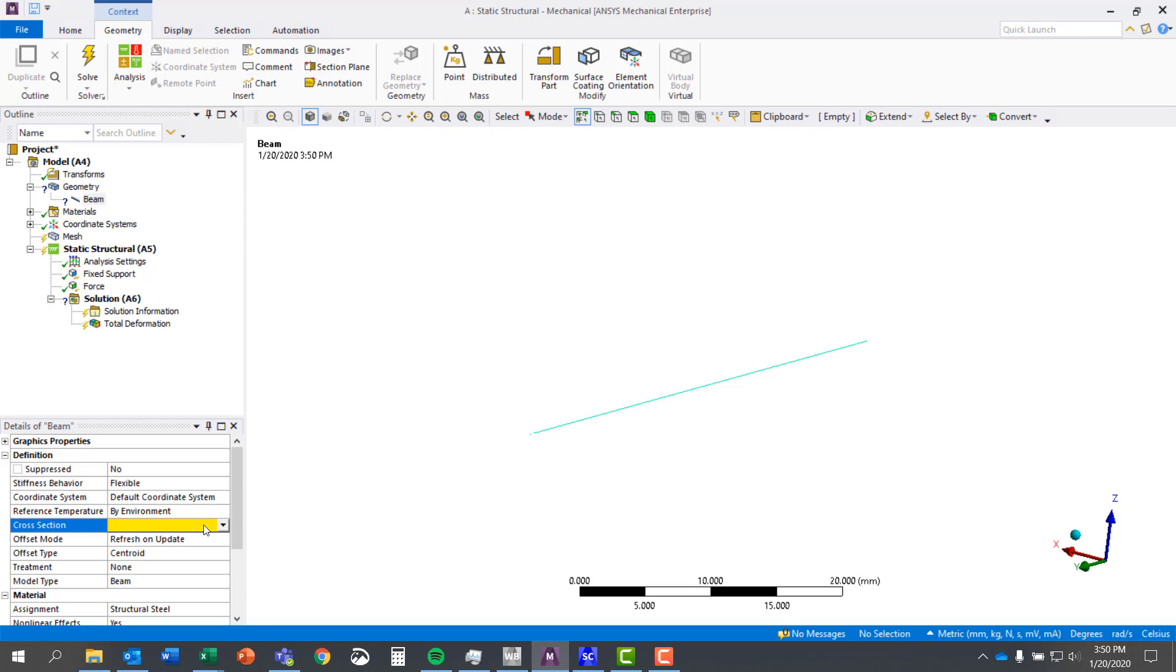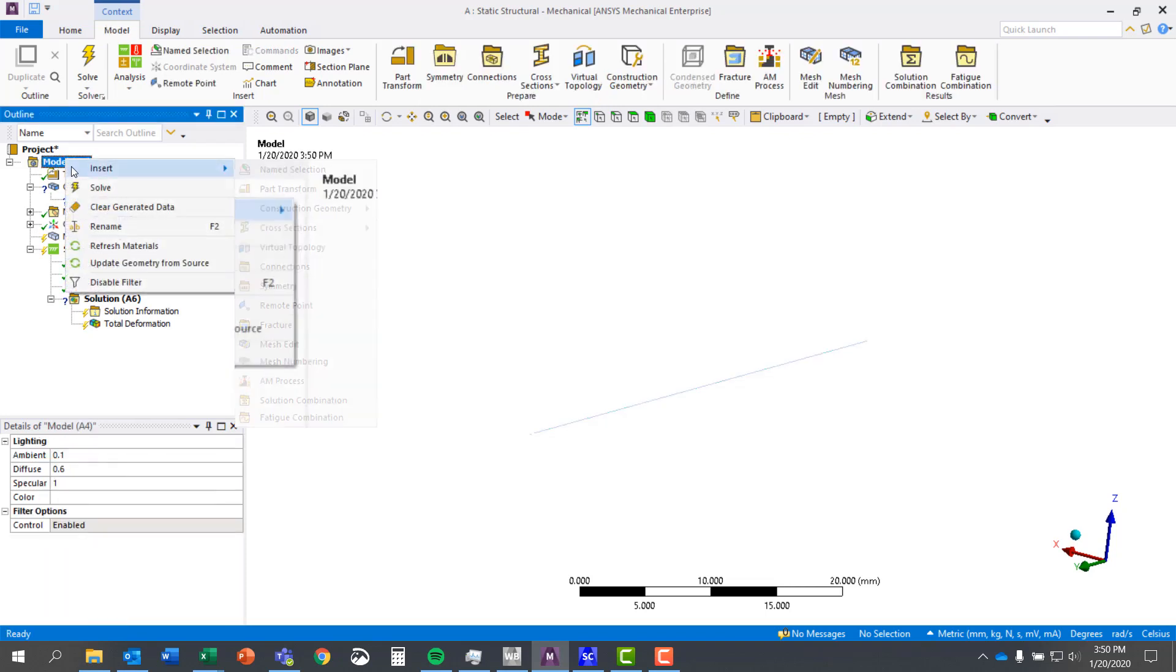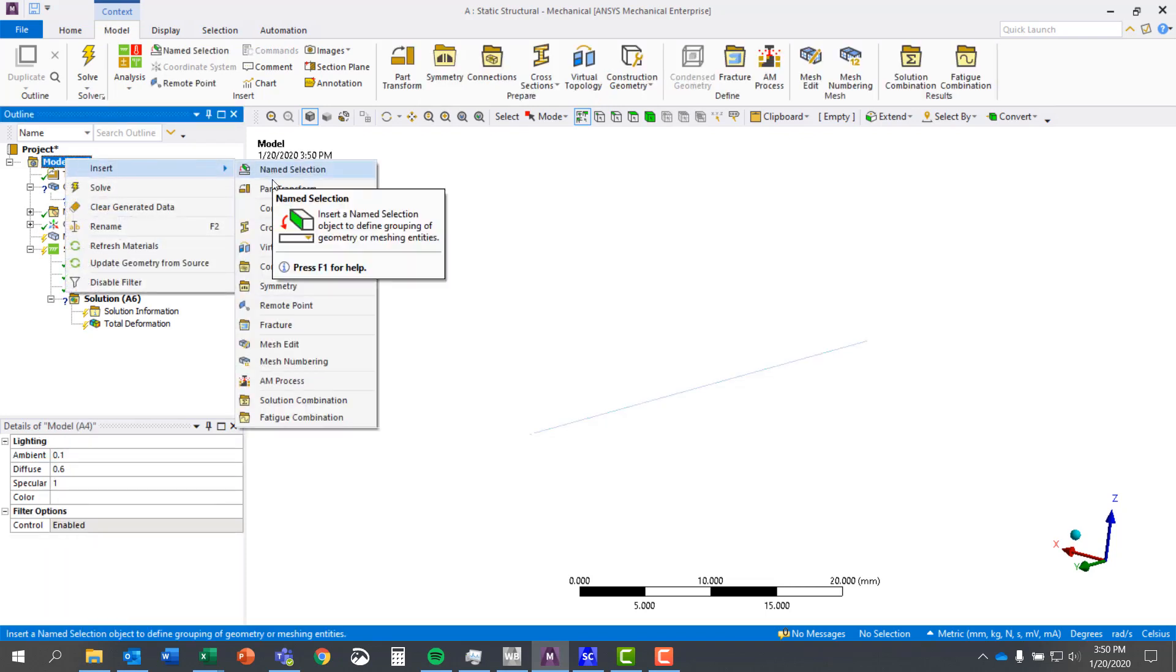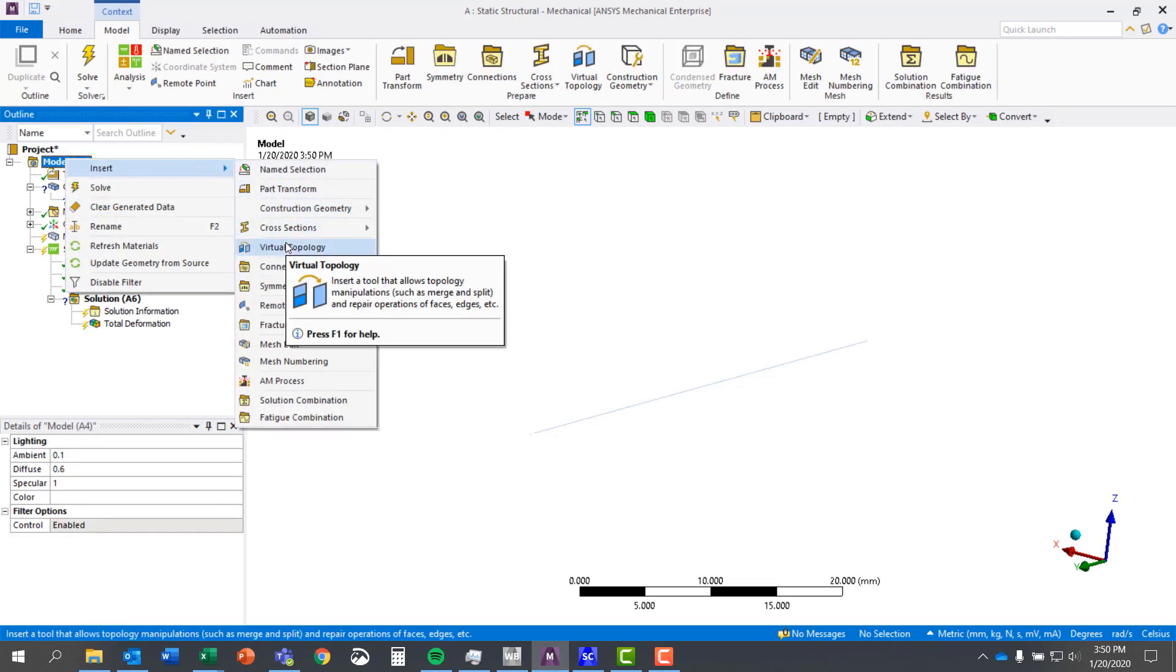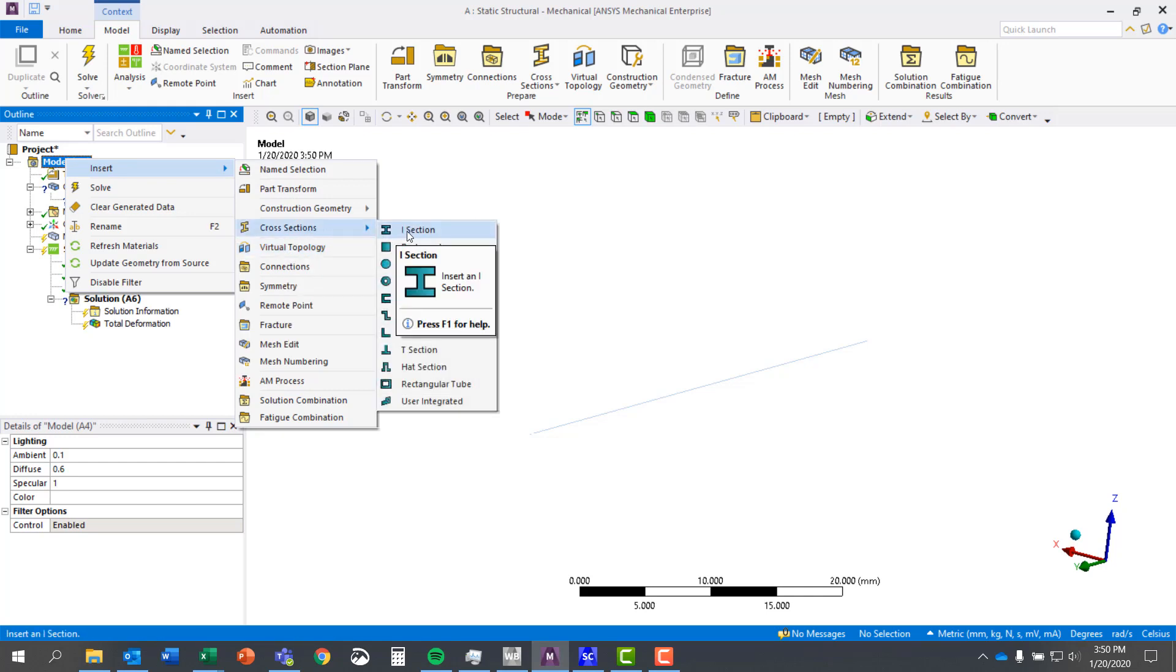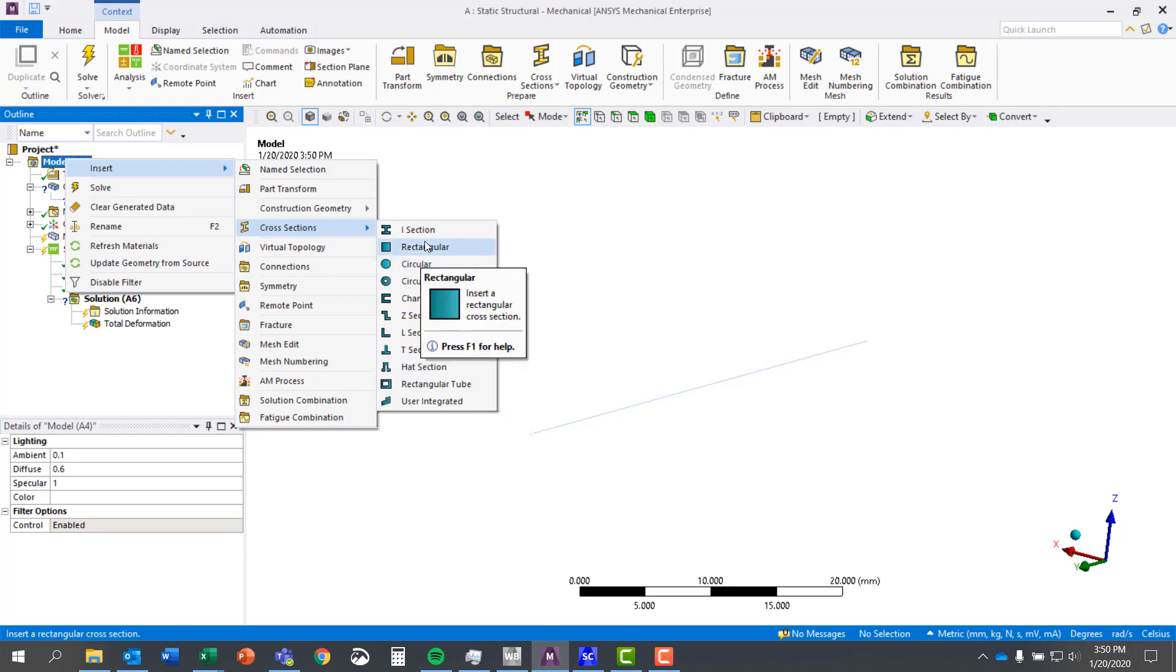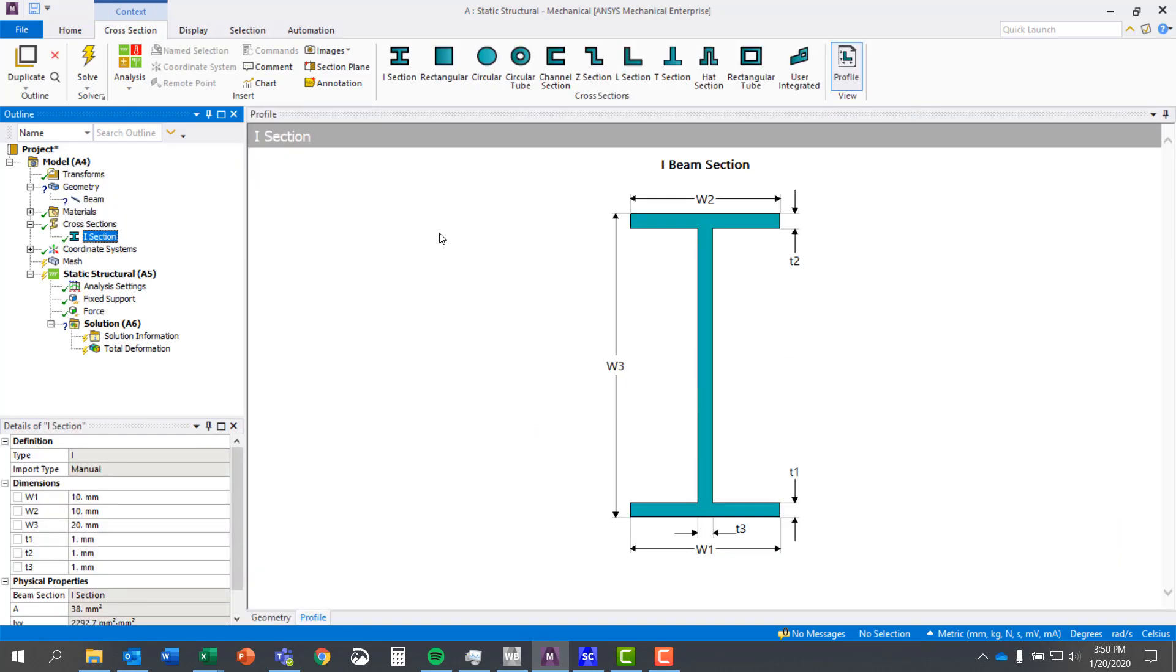Therefore what we want to do is come up to Model, click Insert, come down to Cross Sections. Now we have some standard ones that are fairly common. Go ahead and select the I-beam section.